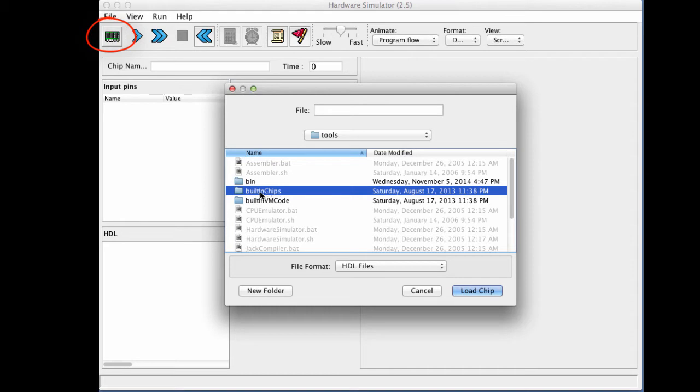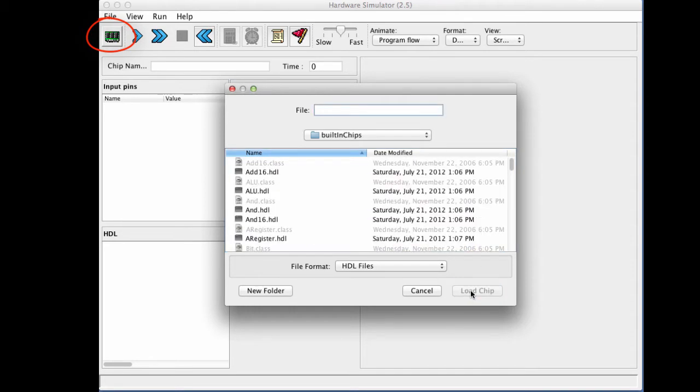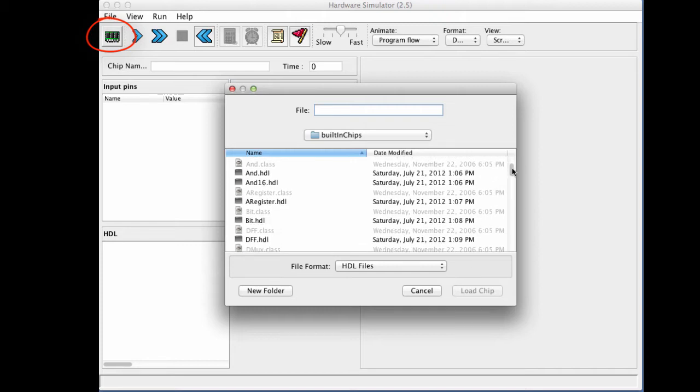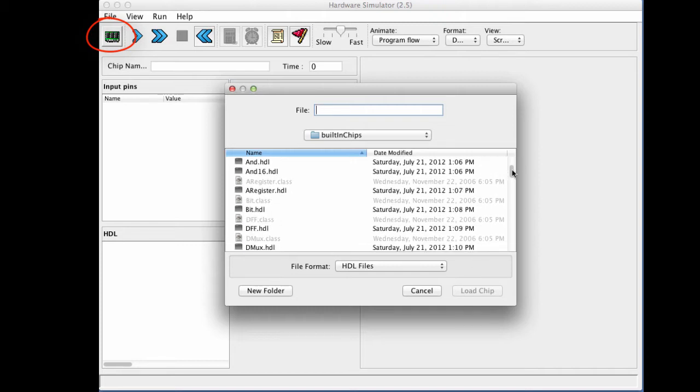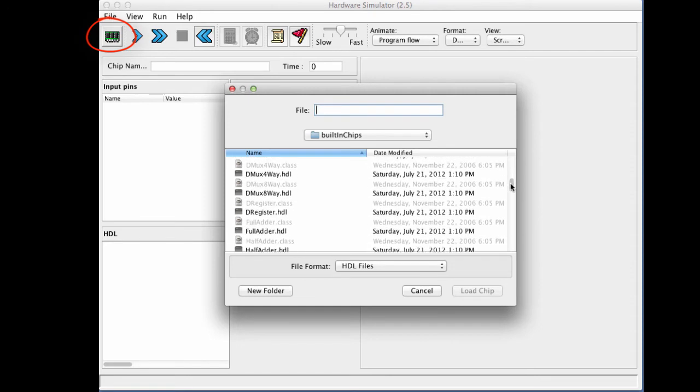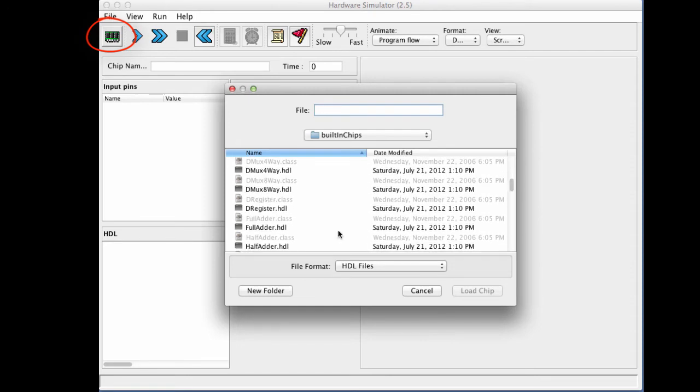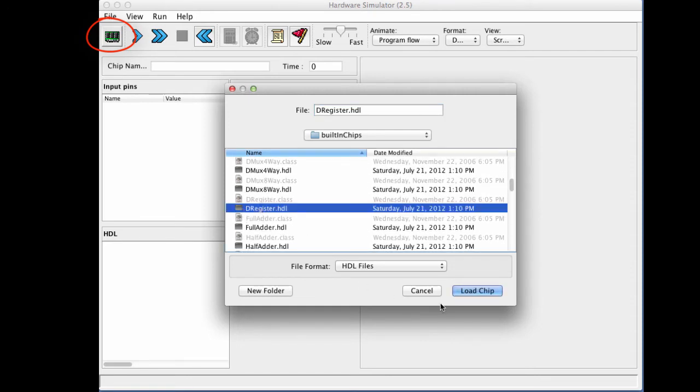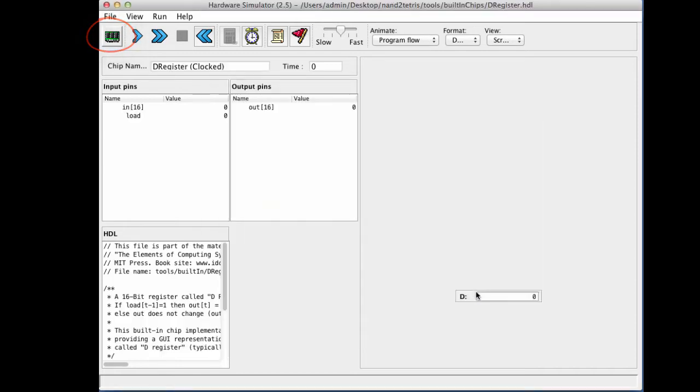So I'm selecting the built-in chips directory and opening it, and I see that I have all sorts of built-in chips available to me. And all these chips are part of the hack chipset. These are chips that will come to play when we piece together the computer architecture. And one of these chips is called the register. So let us load the register built-in chip into the simulator.